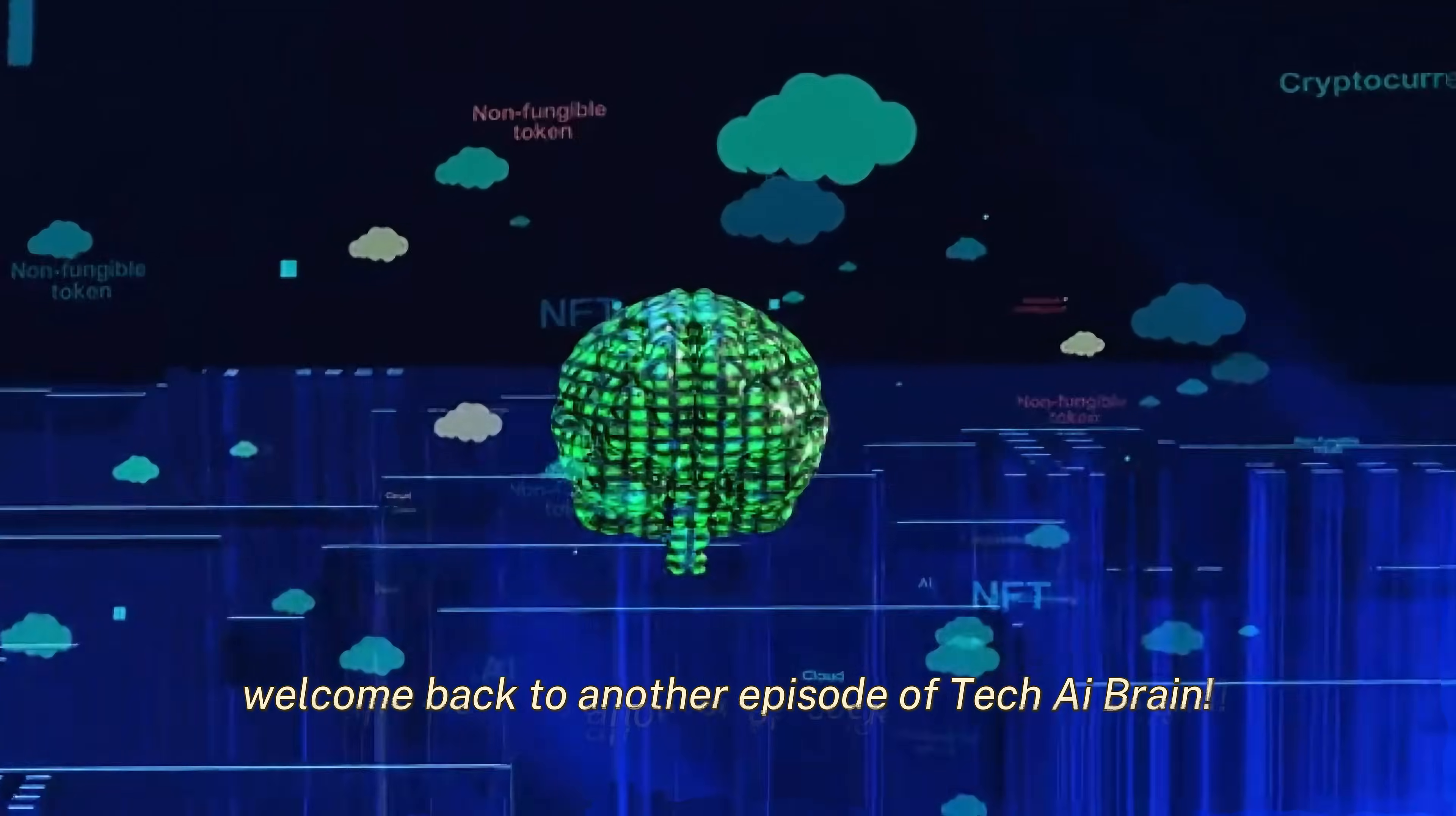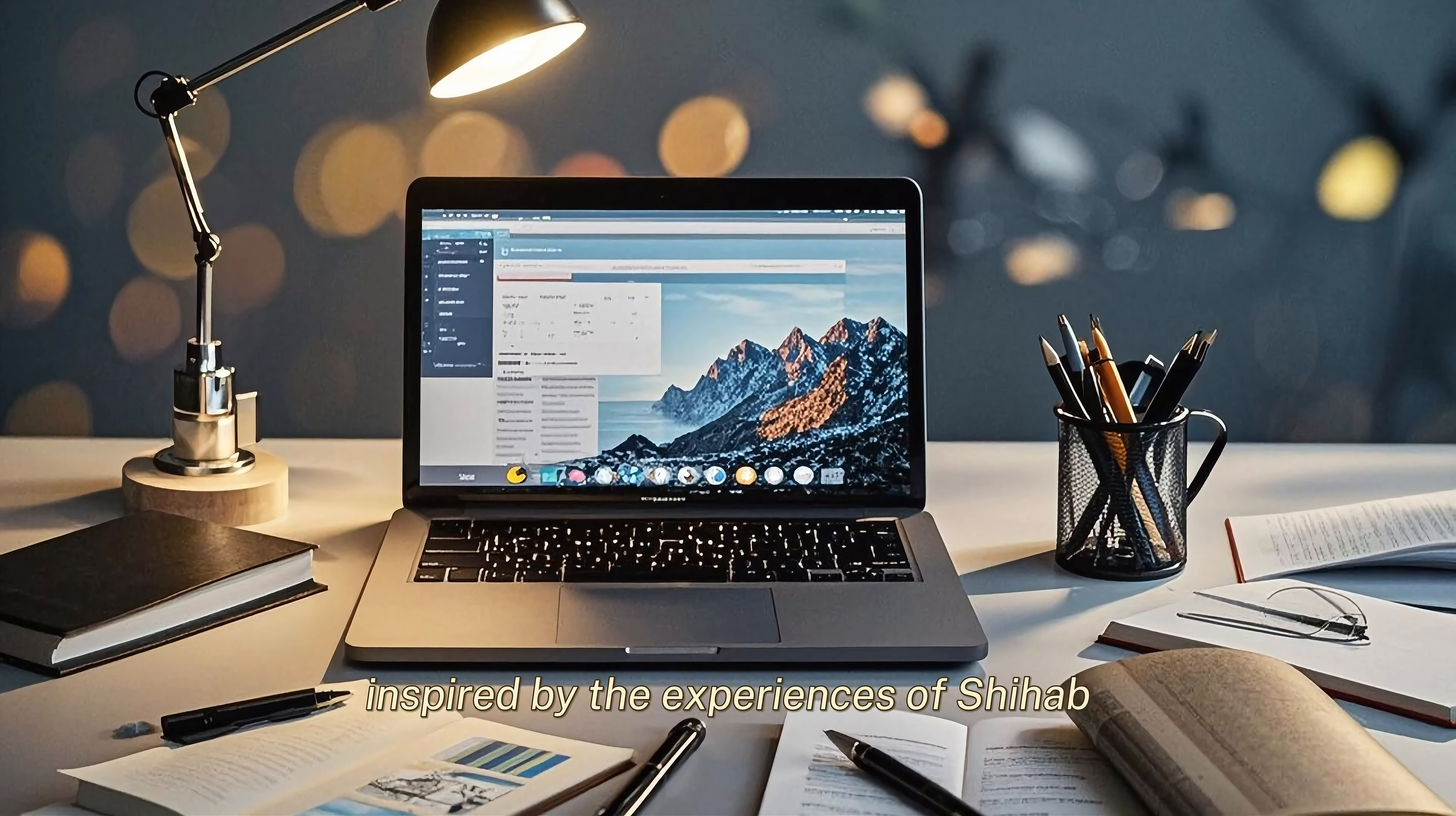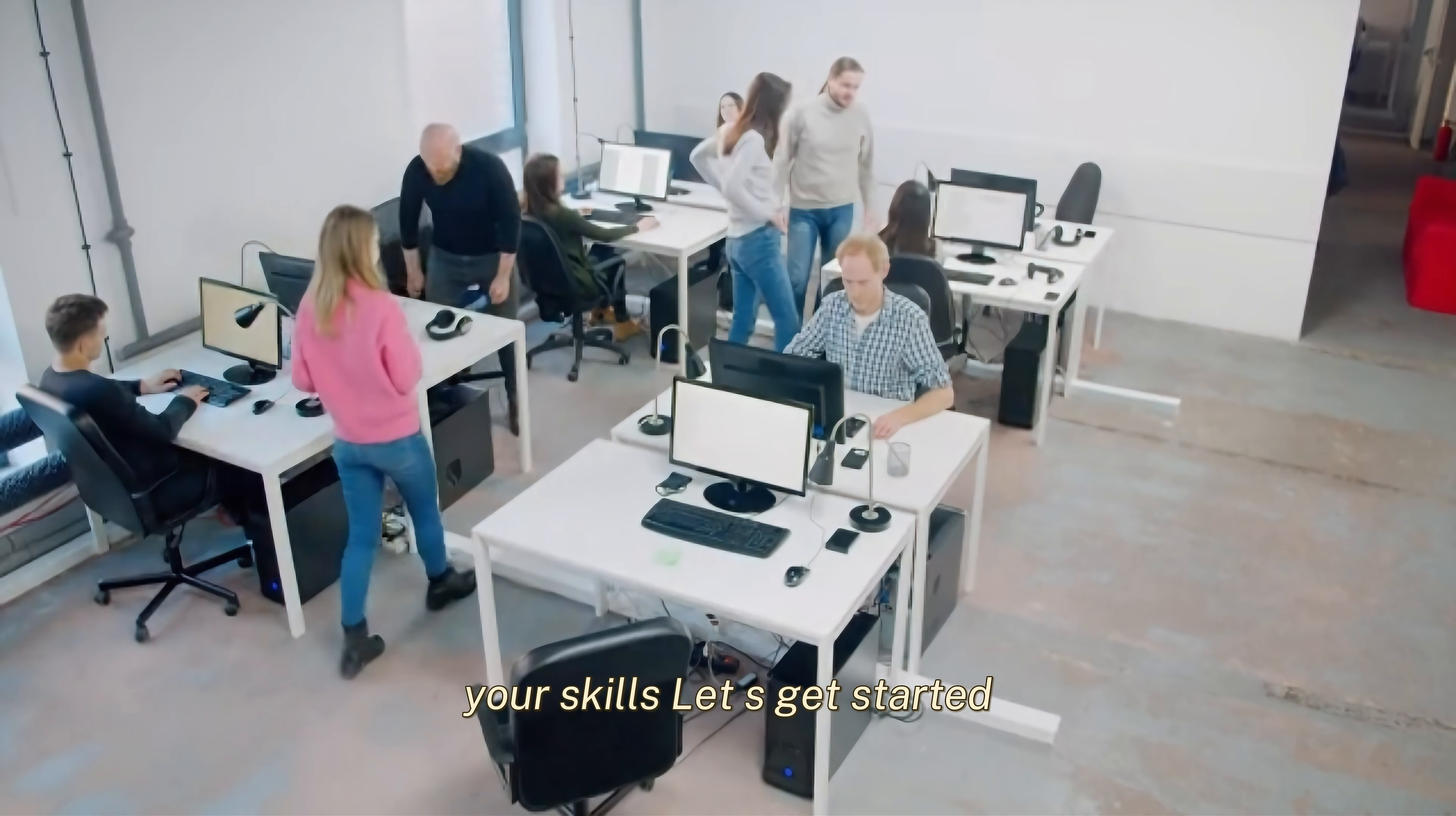Hey everyone, welcome back to another episode of Tech AI Brain. Today, we're diving into the world of neural networks and how you can build a successful career in this exciting field. I'll be sharing six actionable tips inspired by the experiences of Shihab. He's the founder of the IT Samurai Teacher YouTube channel and a true expert in neural networks. These tips are designed to help you whether you're just starting out or looking to level up your skills. Let's get started.